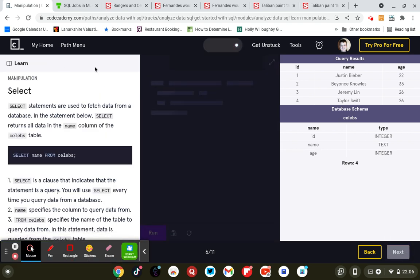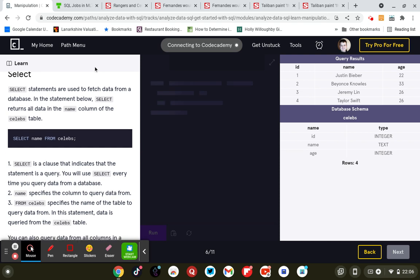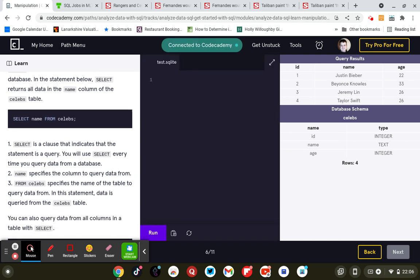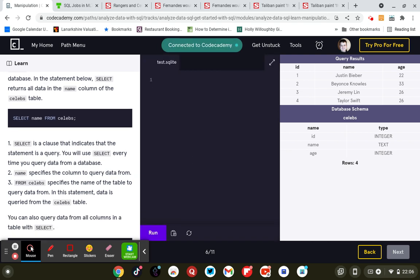Right, so SELECT is a clause. SELECT statements are used to fetch data from a database. In this statement below, SELECT returns all the data in the name column of the celebs table. So SELECT name FROM celebs - no, they just want the name column this time, they don't want it all.